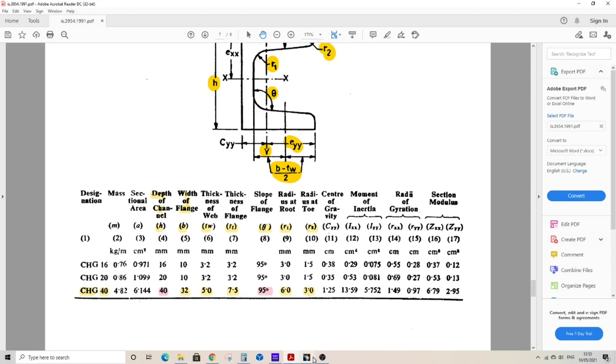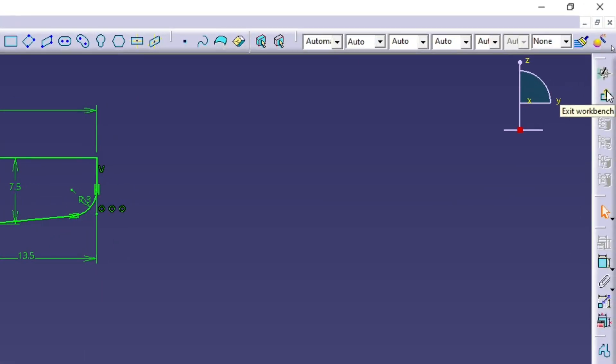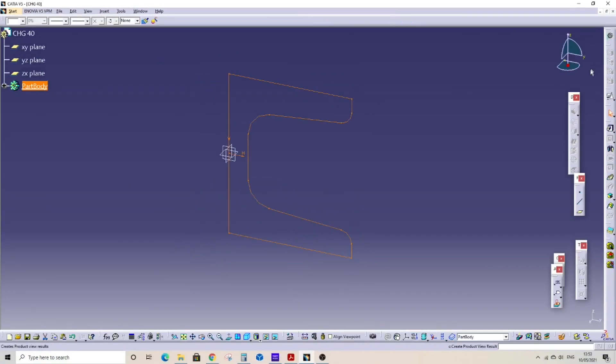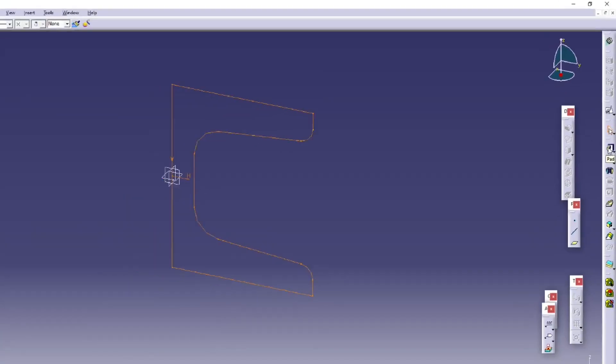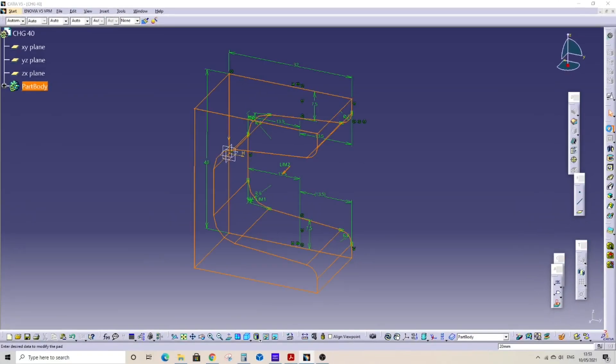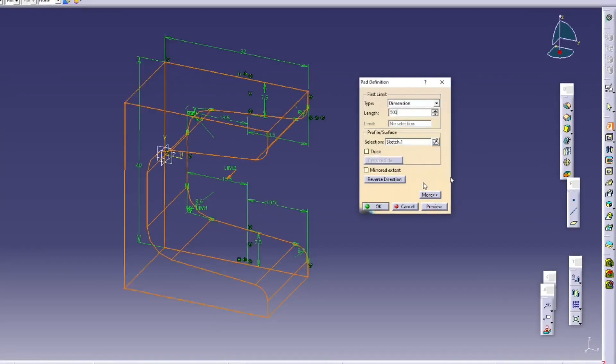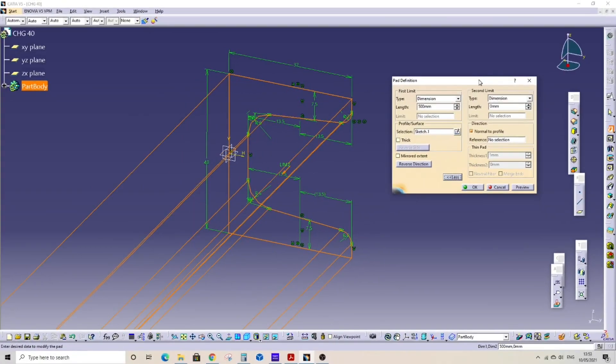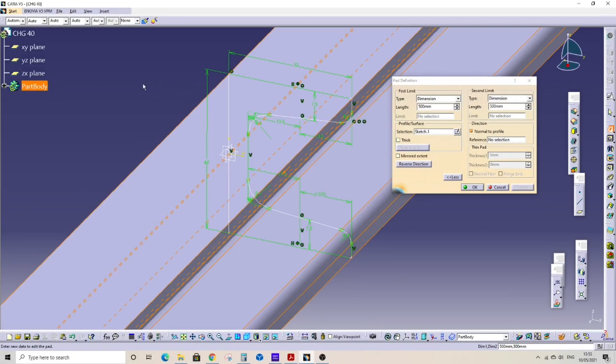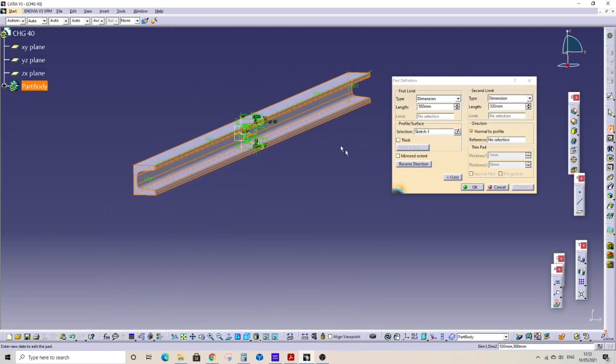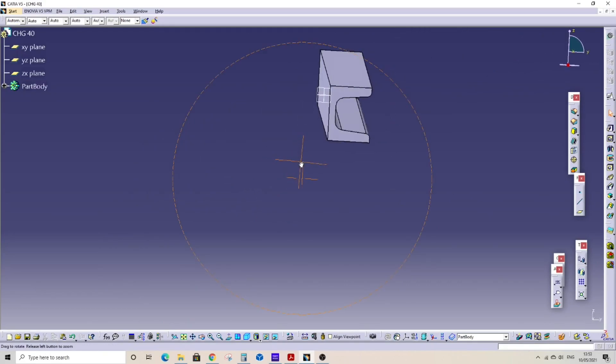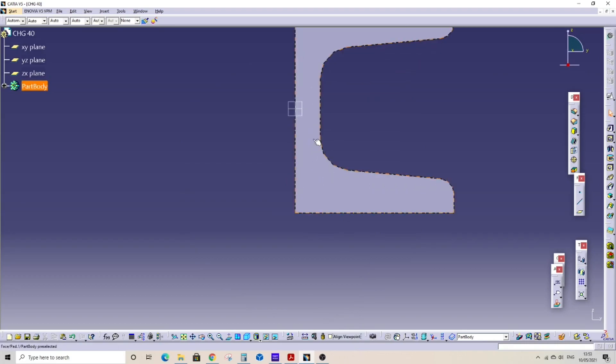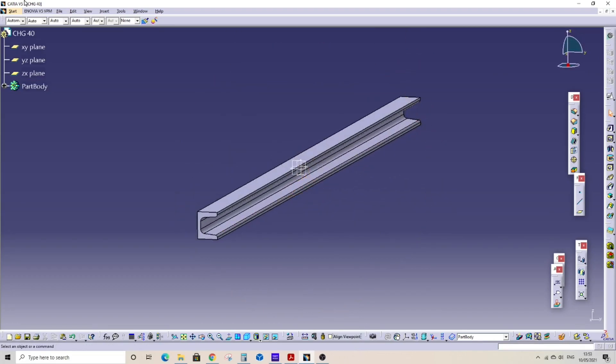Now go to CATIA, exit the sketch workbench. Sketch is selected. Select pad. Now you can enter any value of length as per your requirement. I am giving 500mm and 500mm for the other side. So this will be equal length on both sides of the YZ plane, so total length is 1 meter or 1000mm. As you can see, this is how the standard C-channel will look.